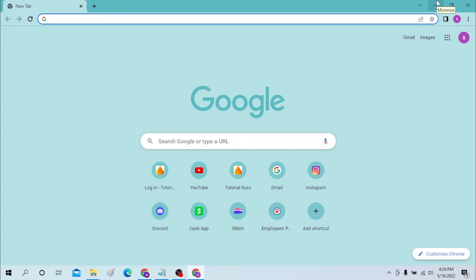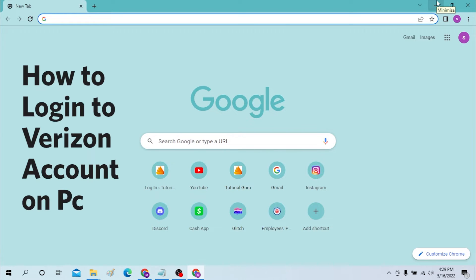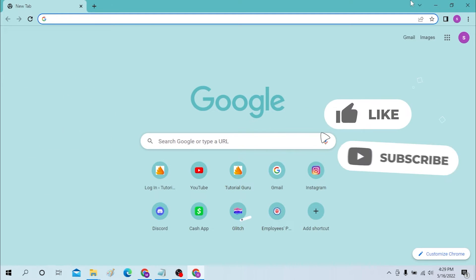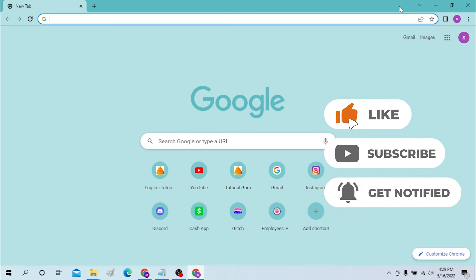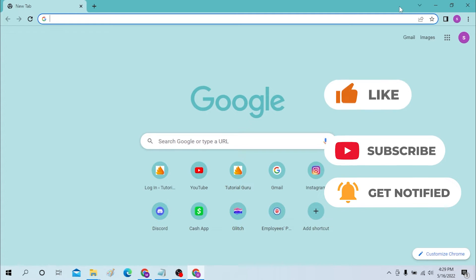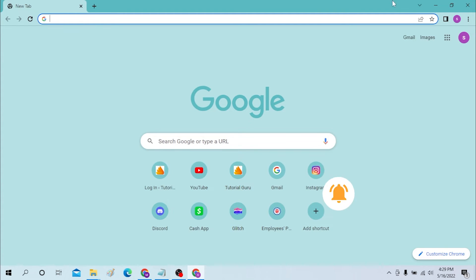Hello there, welcome to our channel Login Helps. Again, hope you are doing fine. I'm back with another tutorial video. Today I'll be showing you how to log into your Verizon account. But before that, don't forget to like, subscribe, and hit that bell icon for more videos.